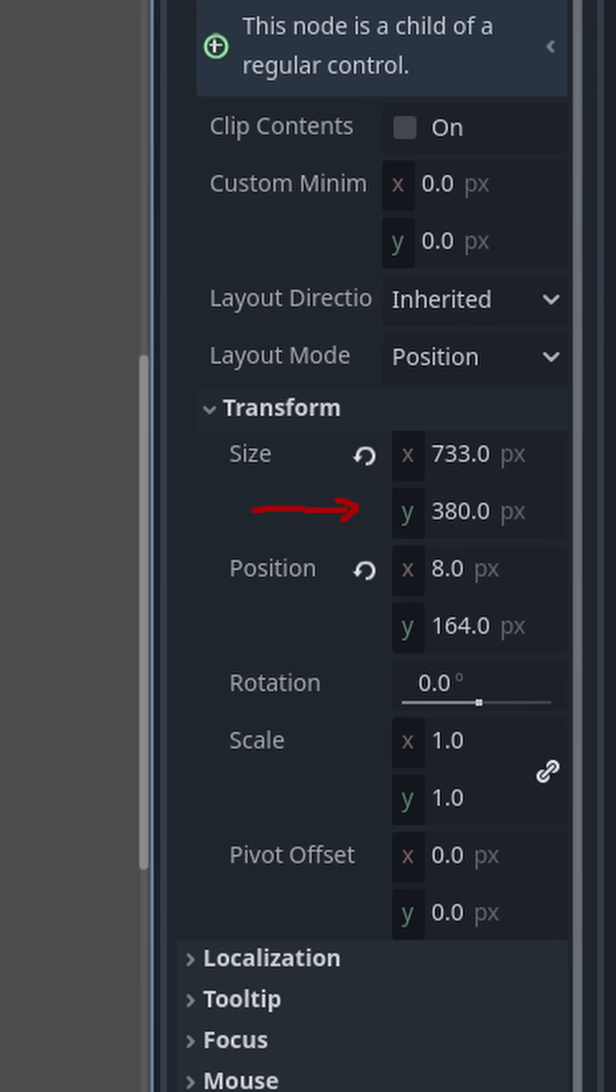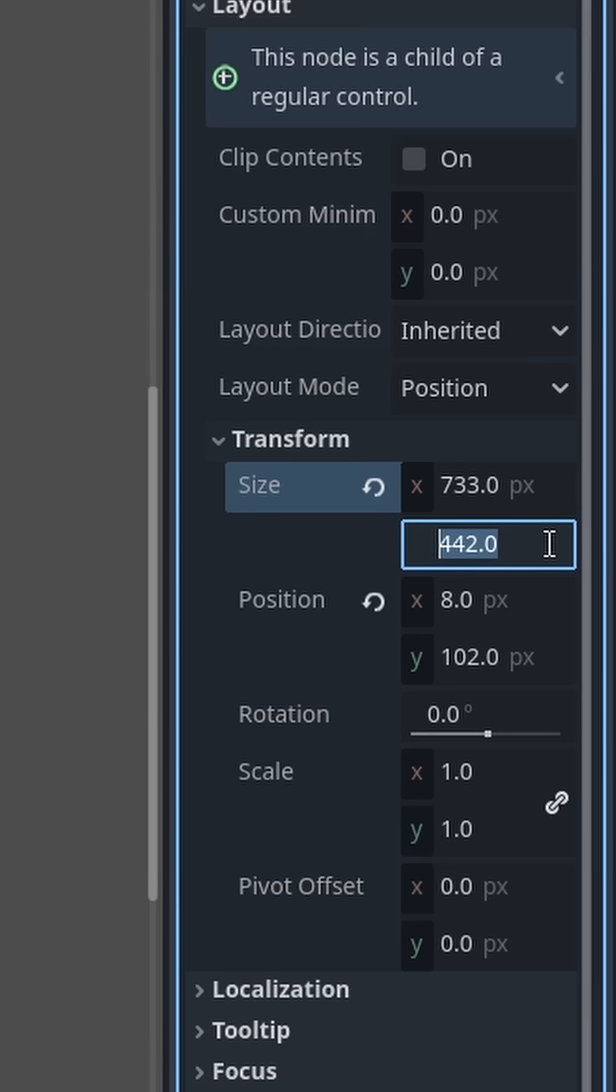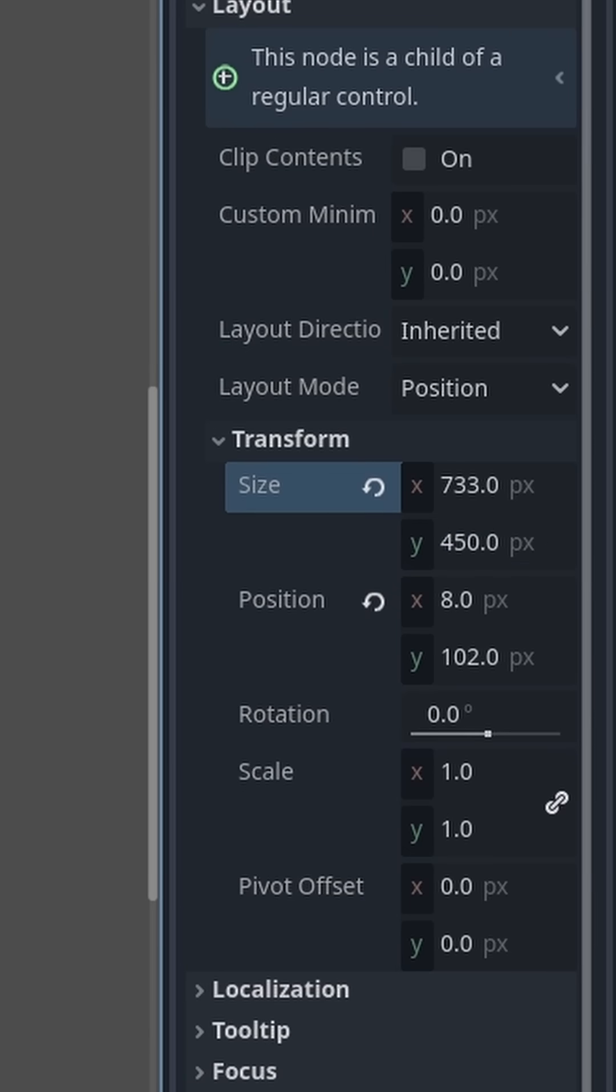Notice as the panel size Y value decreases and the position Y value increases, the panel shrinks downwards. I set the size Y value to 450 so it will divide evenly later.